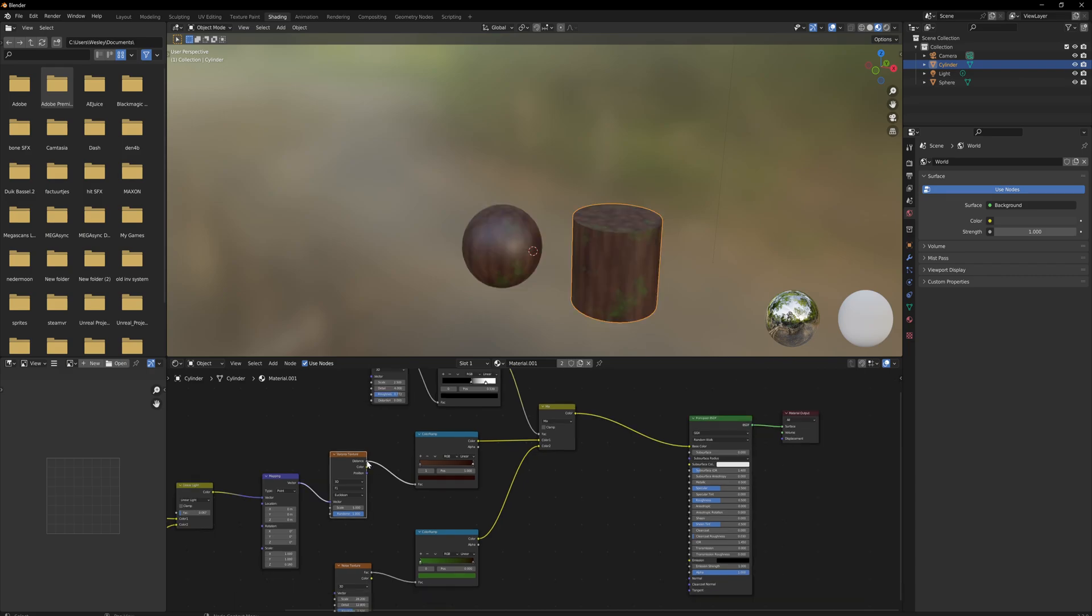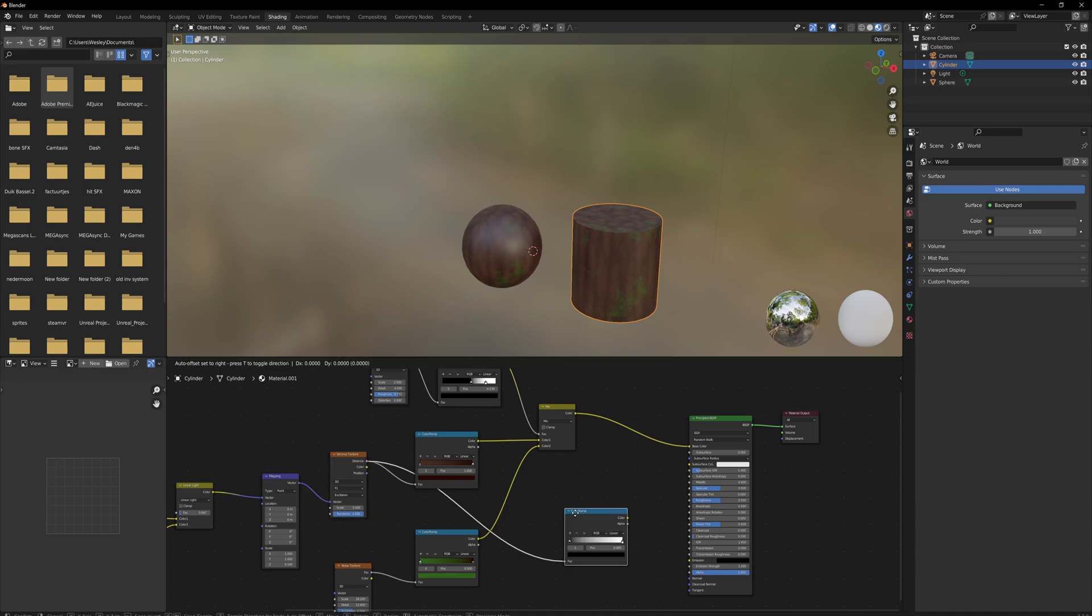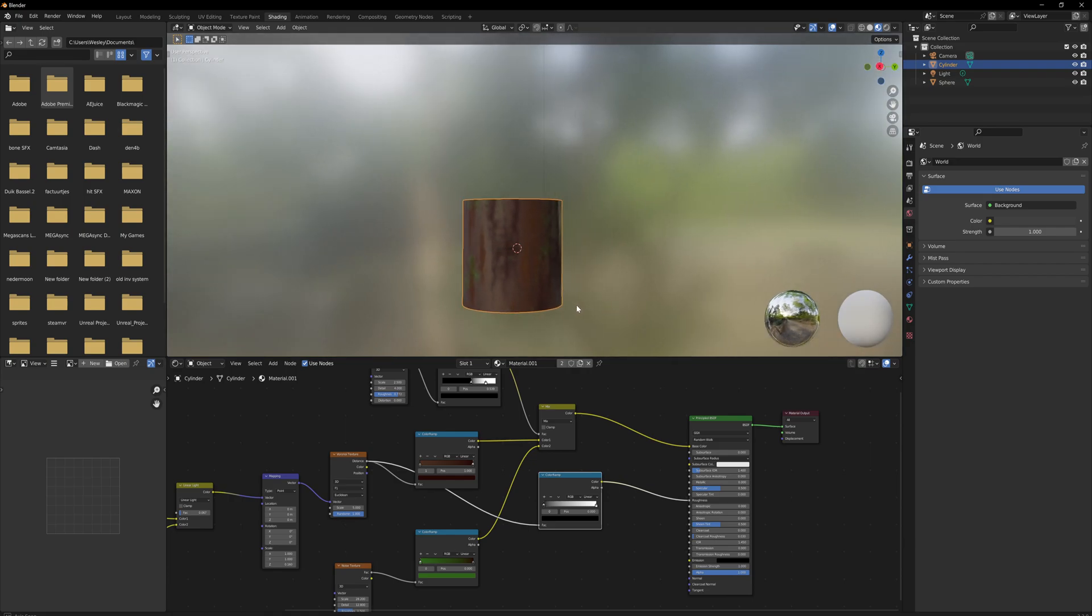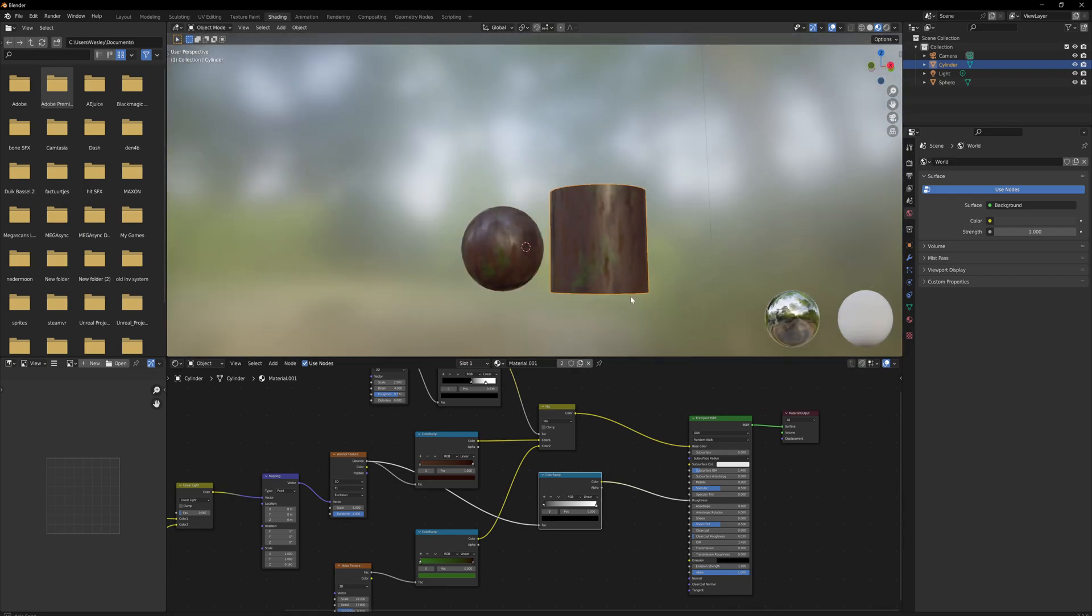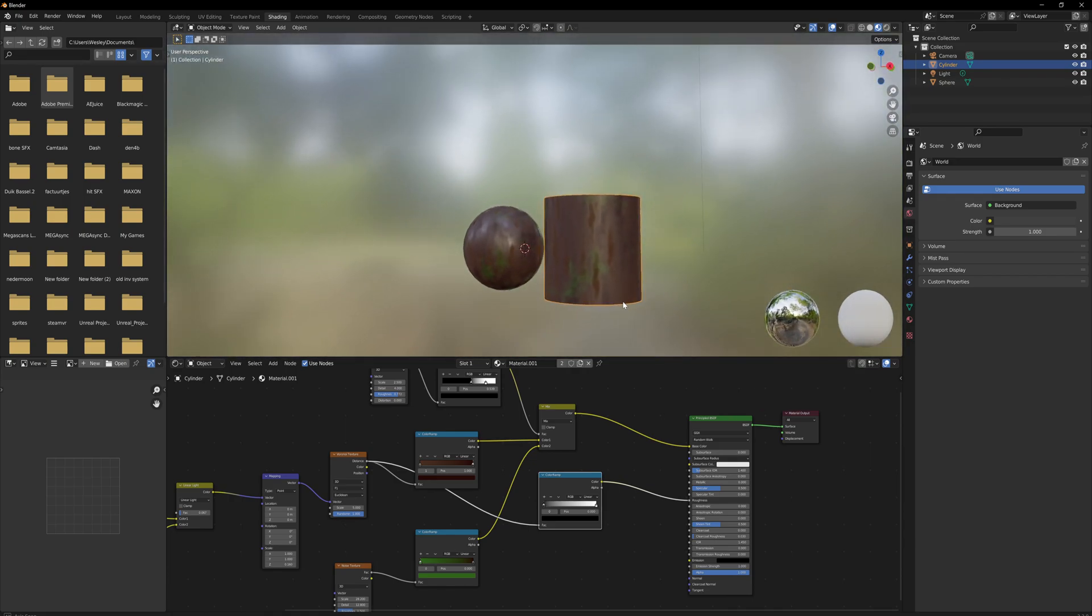Now I also like to use the distance output from this Voronoi texture into a color ramp - because everything we do goes through a color ramp, just assume that most things go through a color ramp and it'll be fine. We're going to actually use that for the roughness. So this way you can see there is a little bit of difference between how reflective certain parts of the bark are. That really helps sell the effect of detail.